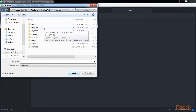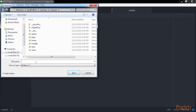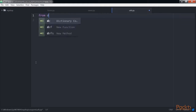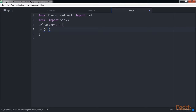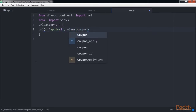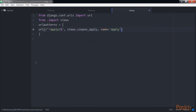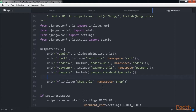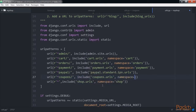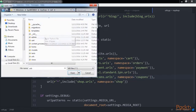So we create a new file inside the coupons application directory and name it urls.py. Add this code to it. Then edit the main urls.py of the myshop project and include the coupons URL pattern. Remember to place it above the shop.urls pattern.